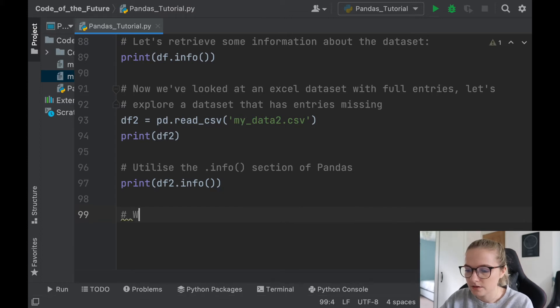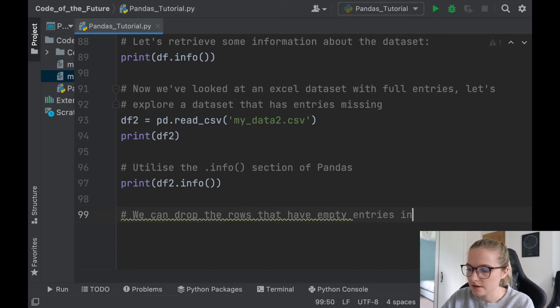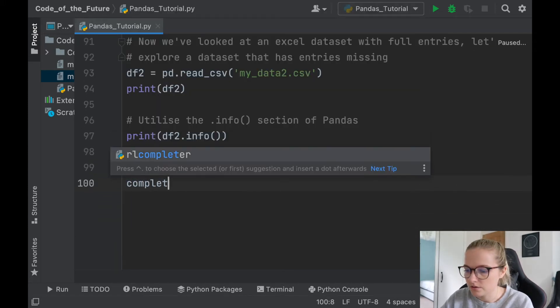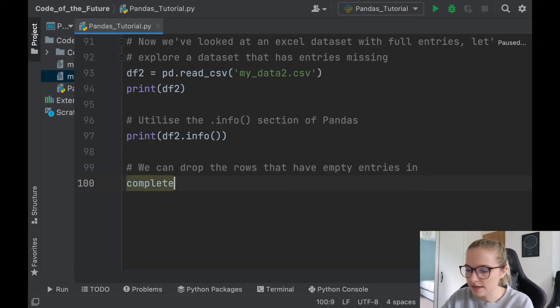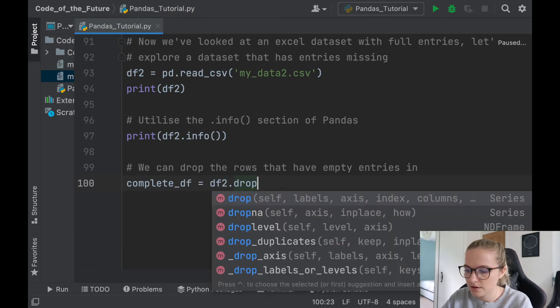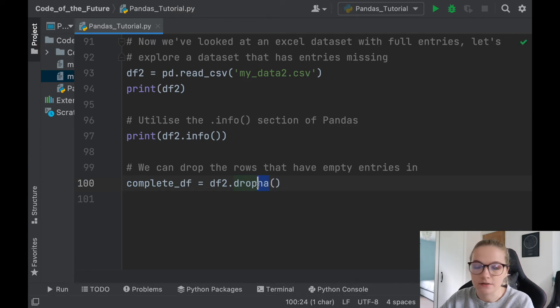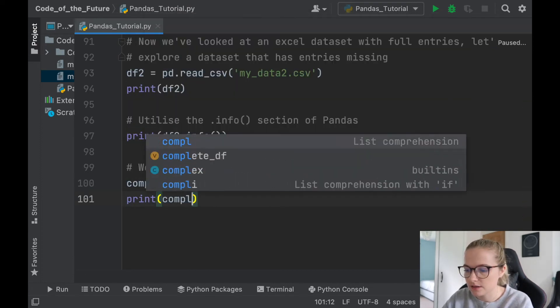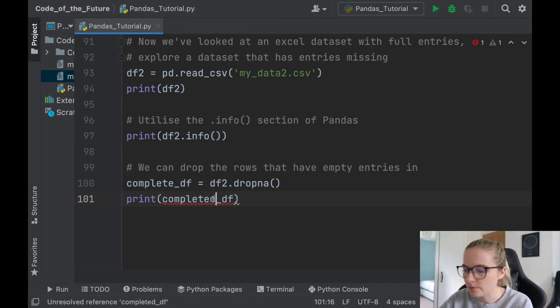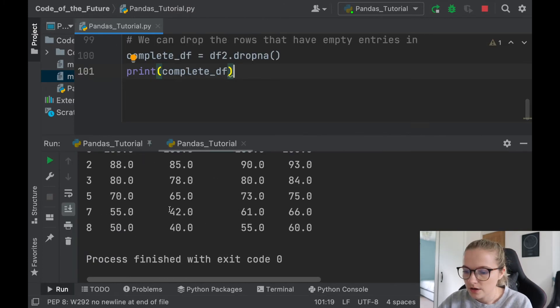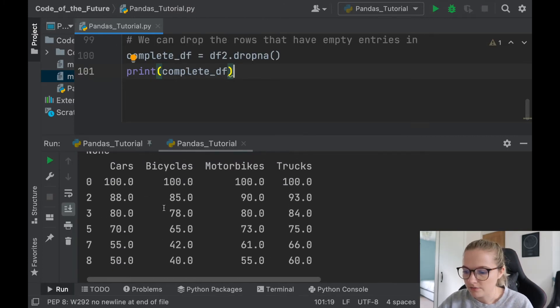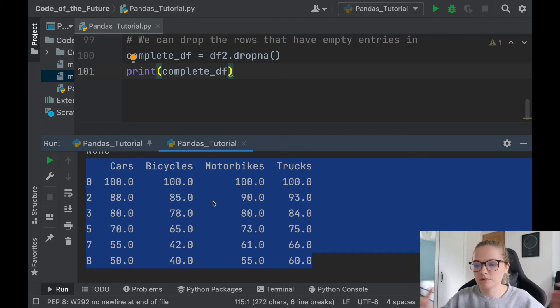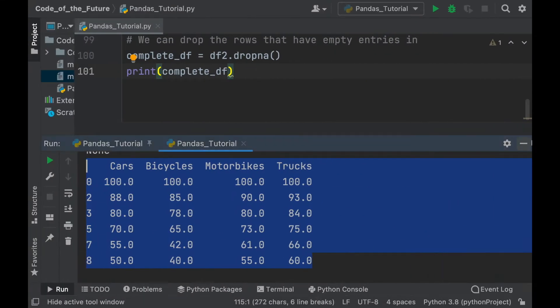Now we can drop the rows that have empty entries in, and the way that we do that, we'll assign a new complete_df, so data frame, is df2.dropna, and that will drop all of the NaN entries we had, so empty entries, and I'll print this complete_df. Notice when we do so, we have less entries, but they're all full again. And this is handy, it means that you can completely omit those sections, and it means that you won't have empty entries, which is really handy.